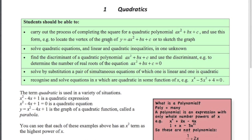In the other videos, we're going to talk about the graph, the vertex, solving quadratic equations, quadratic inequalities, discriminant, simultaneous equations, and what I call disguised quadratic equations. So you may have seen some of these before, or this might be all new to you. Good luck with all this stuff.